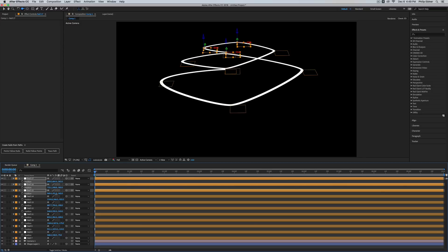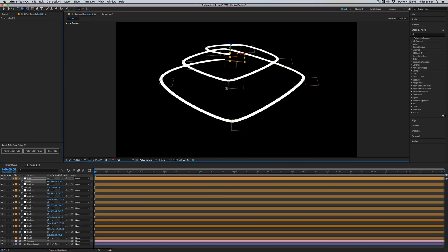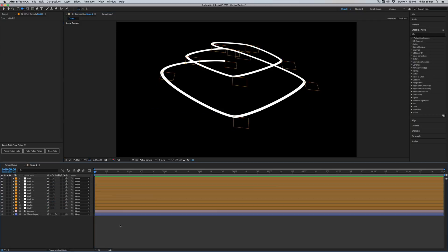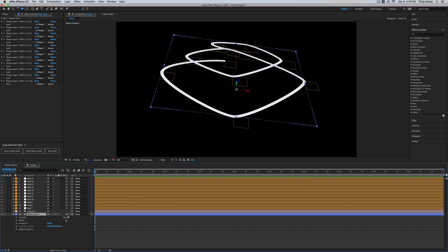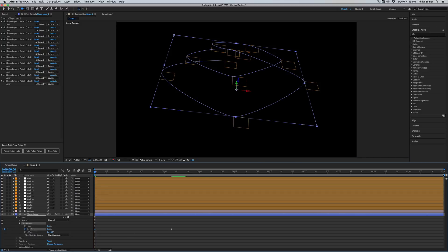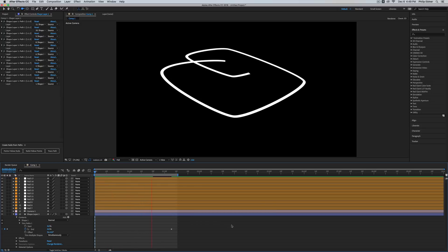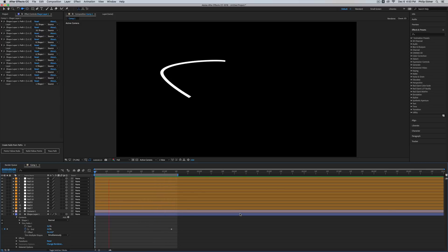Now you can add a trim path effect. Close all the nulls down, go into your shape layer, and add a trim path. We'll go from zero to 100 — setting a keyframe for 100 at around two seconds. Now let's play through this. You're going to have to play around with the speed, motion, distance, and curve, but now we have an actual spiral going in 3D space.